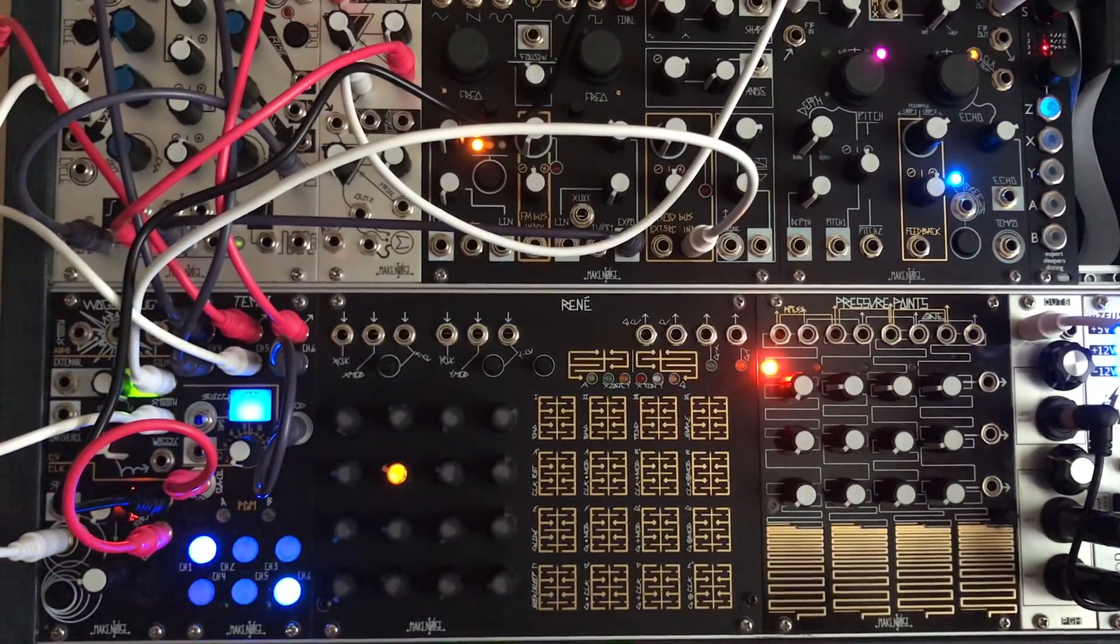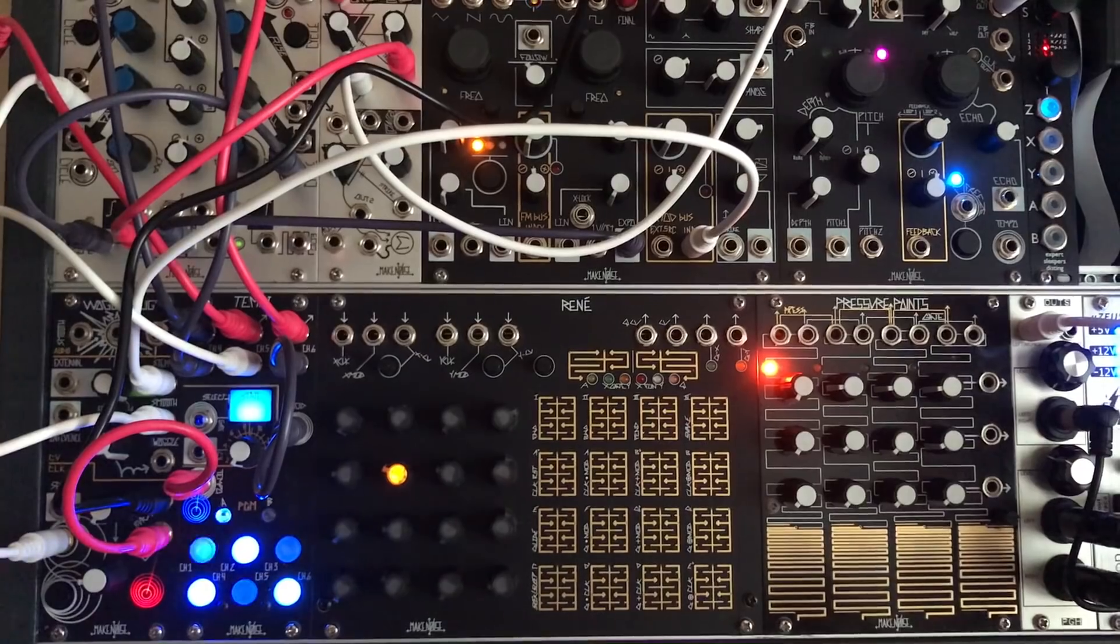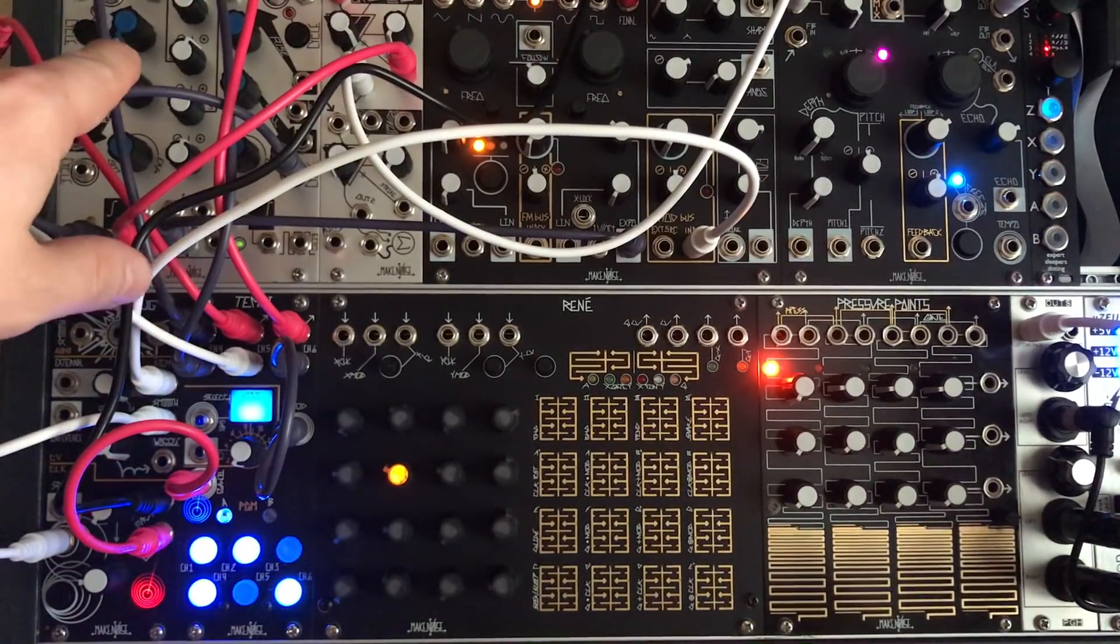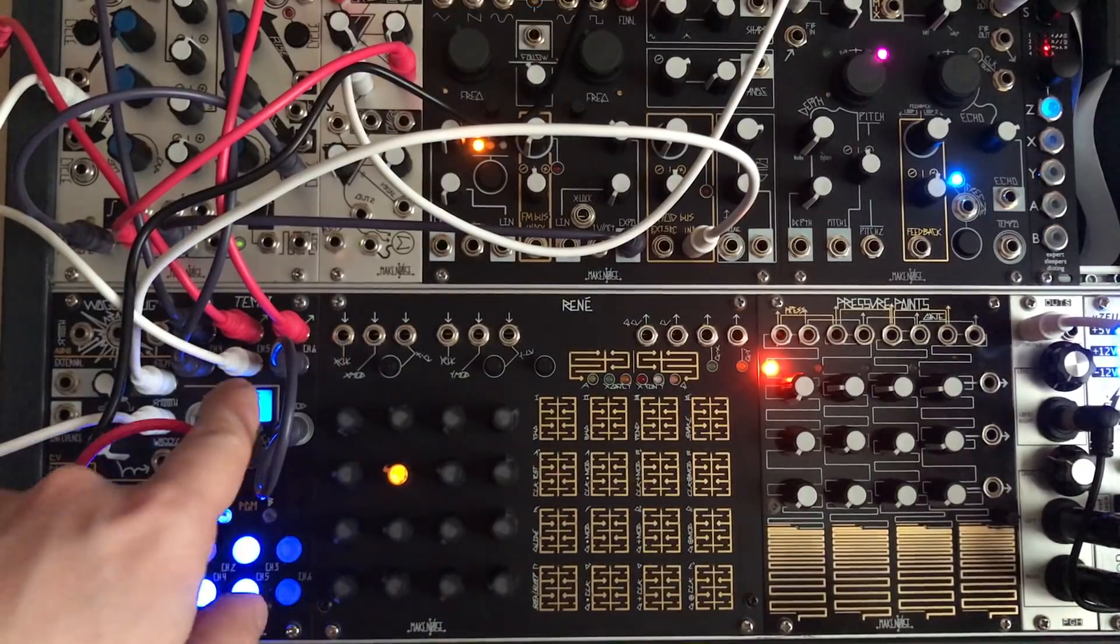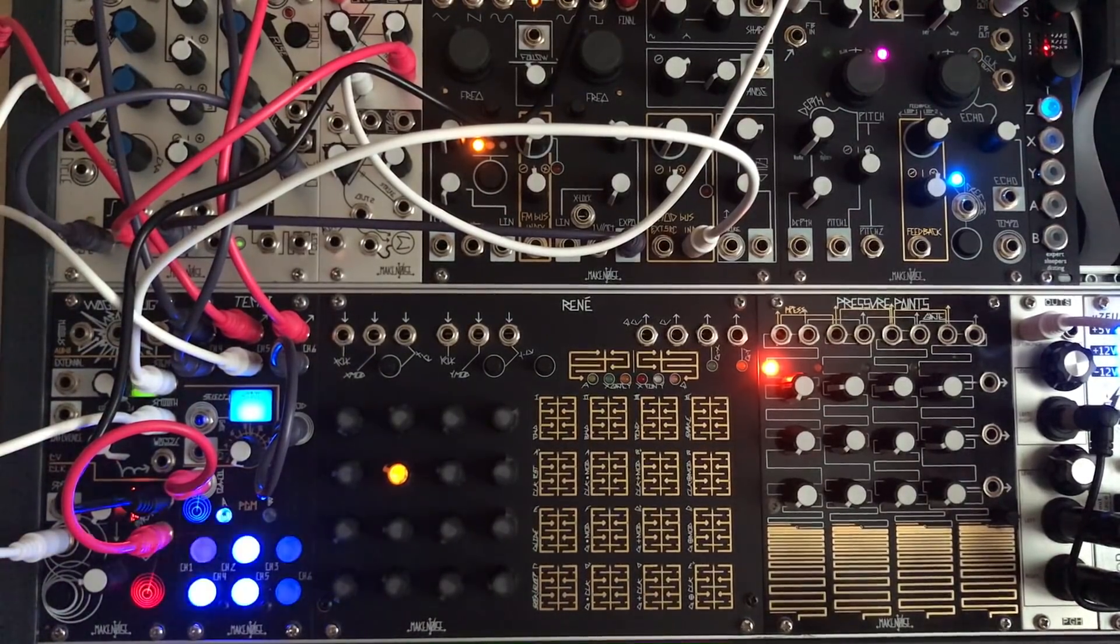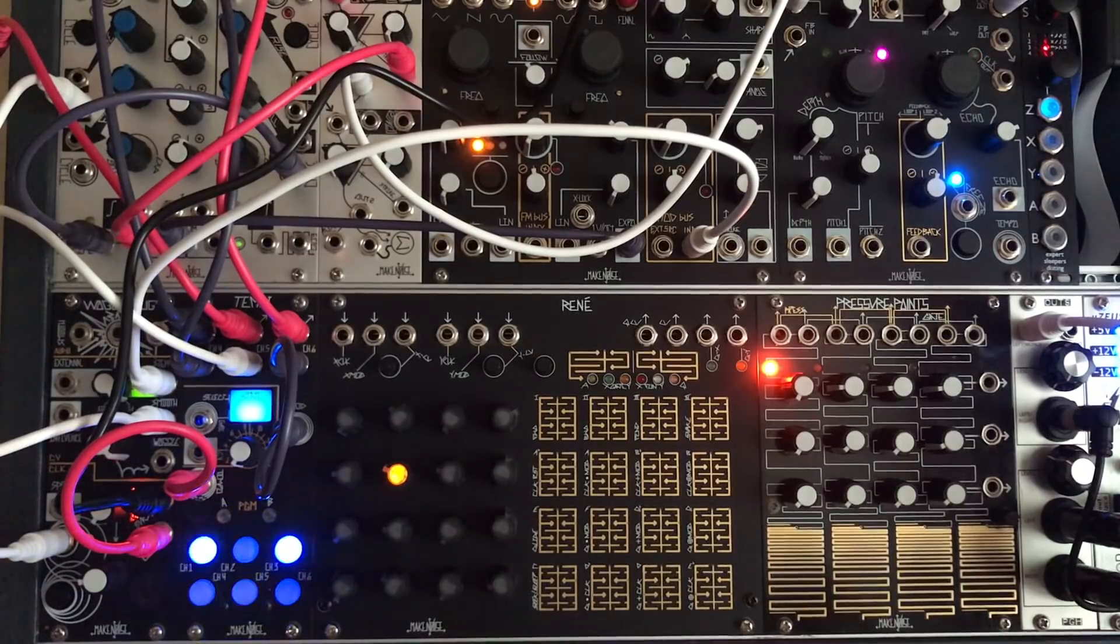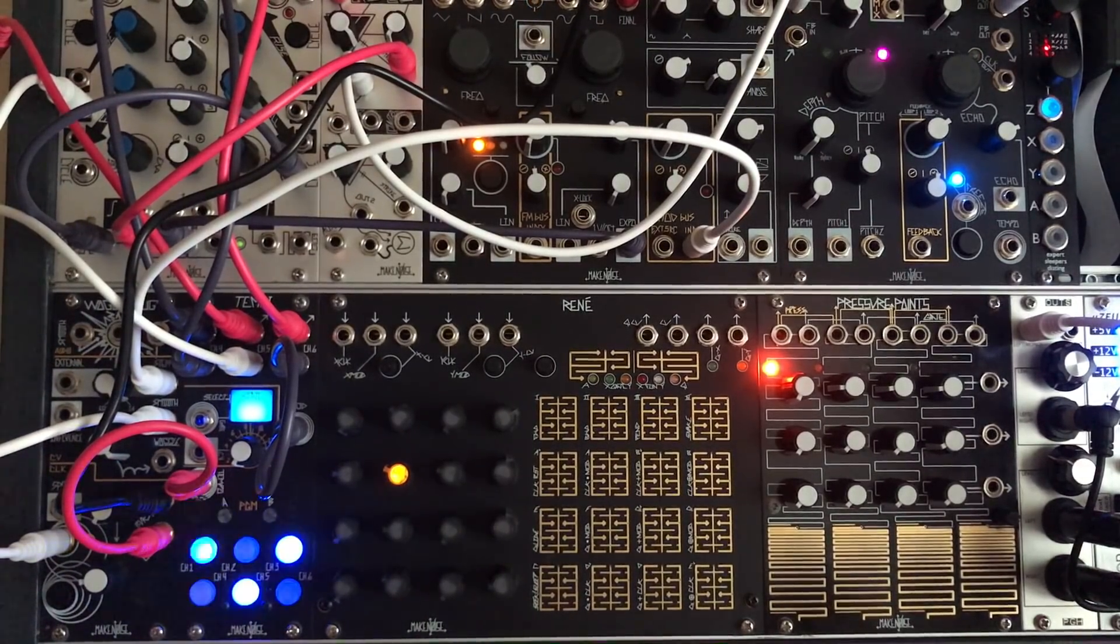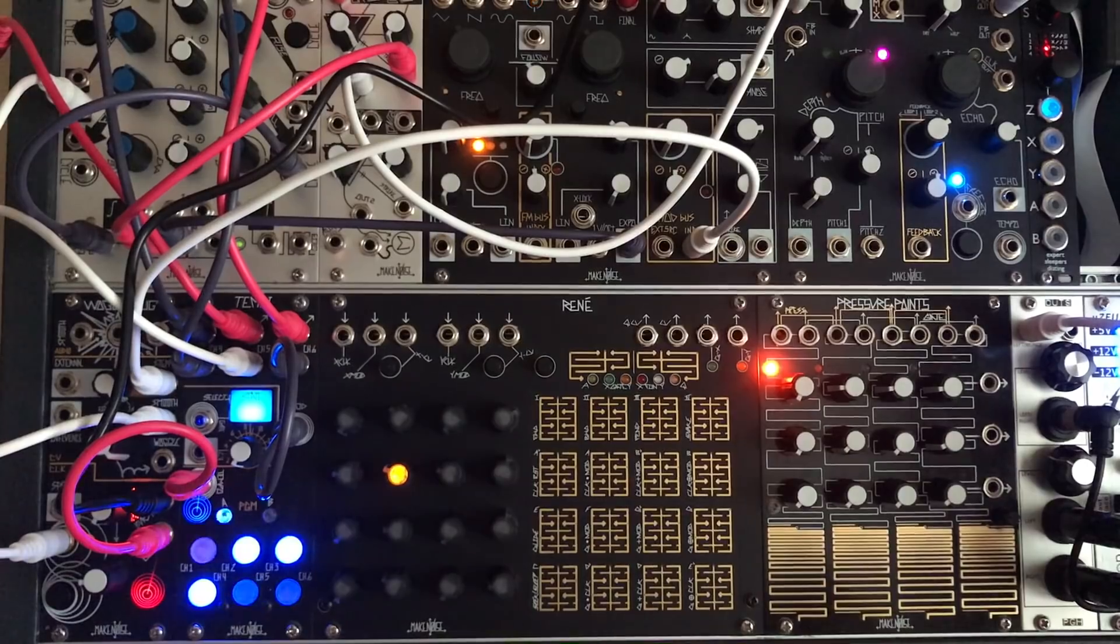What we'll be using is a series of gates and then Make Noise Maths. So we're going to be using Make Noise Tempi and then the Maths to change pitches on the oscillator and do some other more subtle modulations as well.